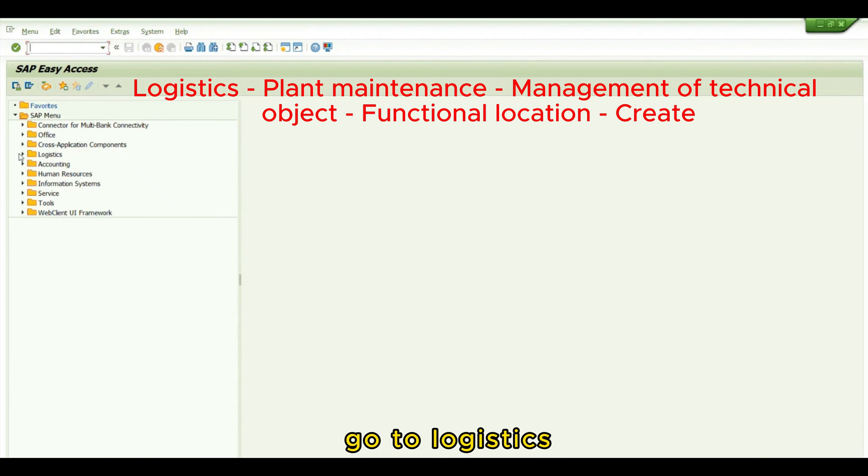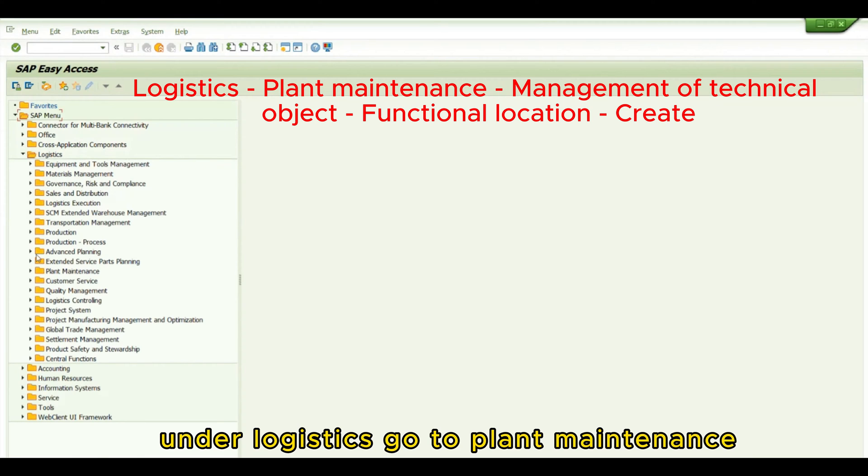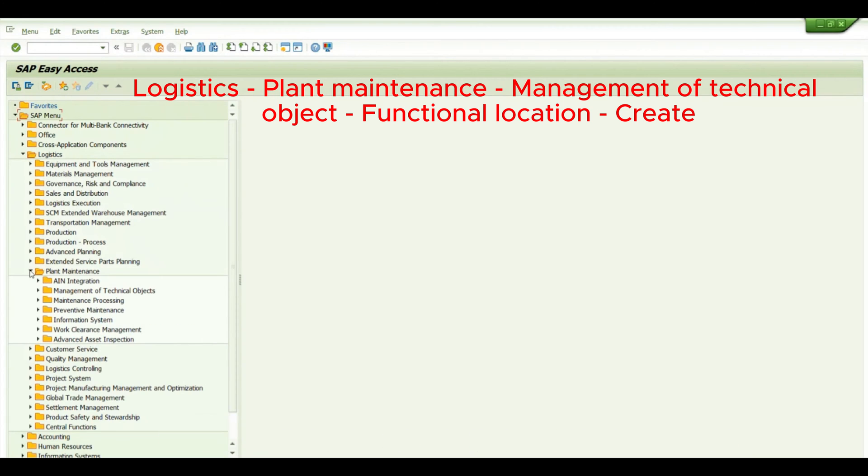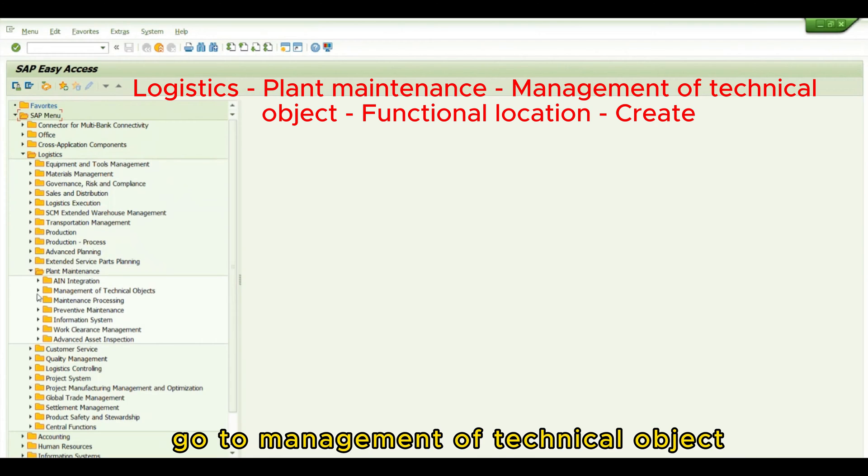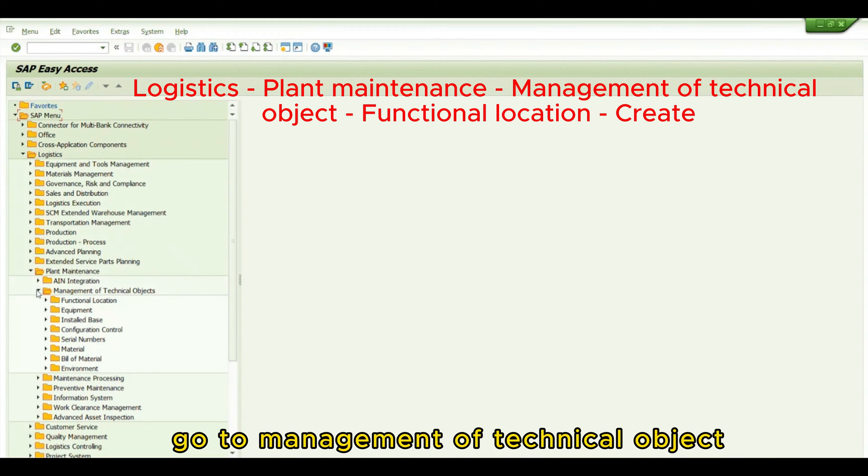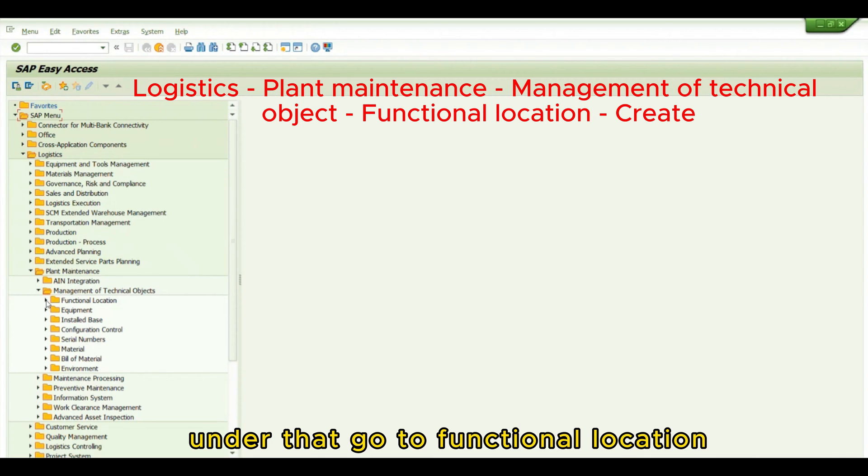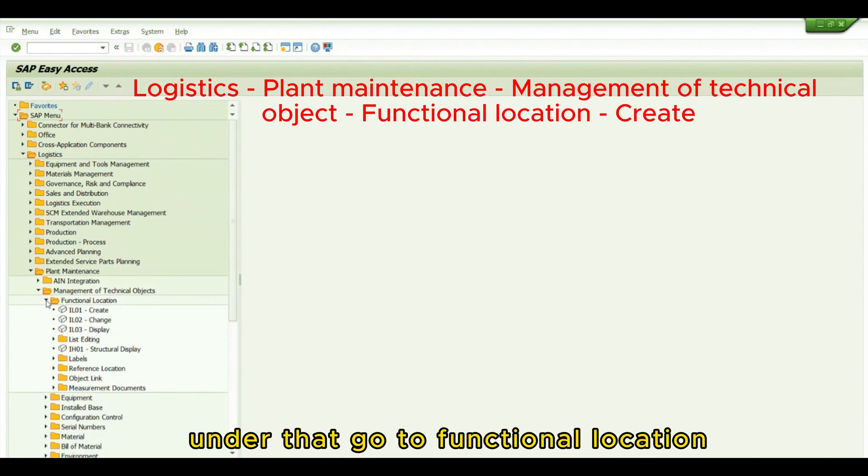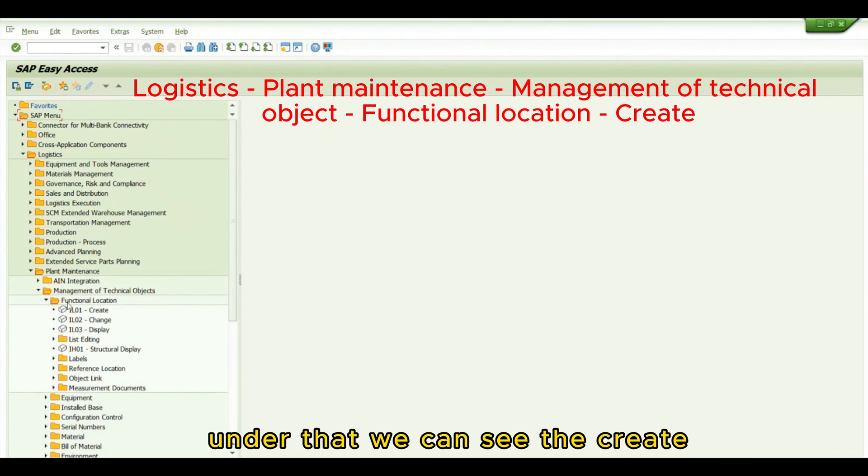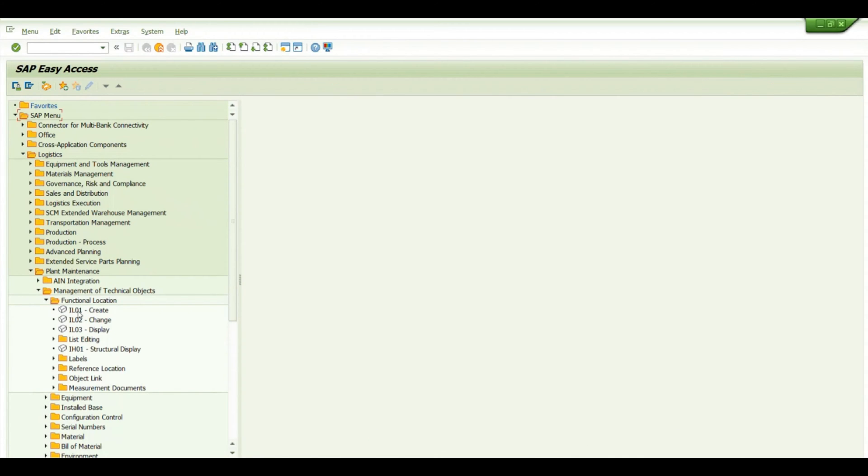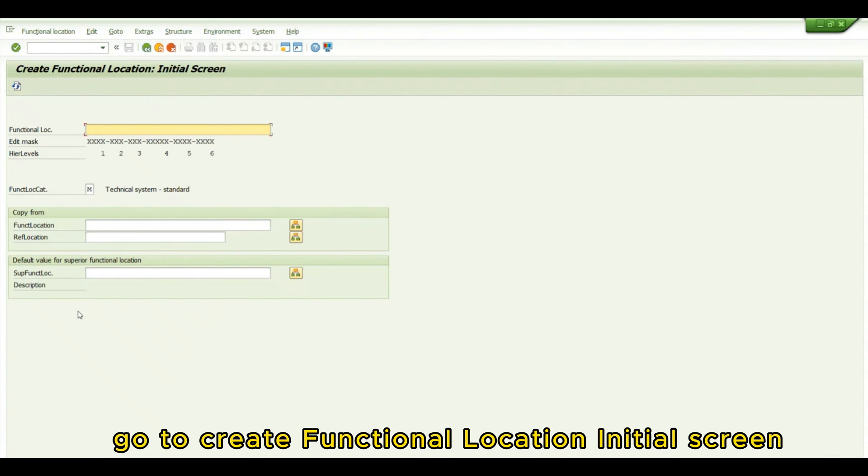Go to Logistics. Under Logistics, go to Plant Maintenance. Under Plant Maintenance, go to Management of Technical Objects. Under that, go to Functional Location, and we can see Create. Double-click it to go to the Create Functional Location Initial screen.